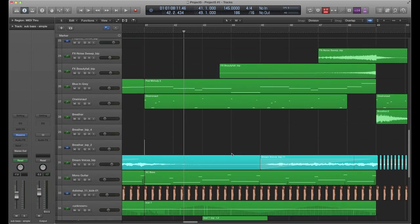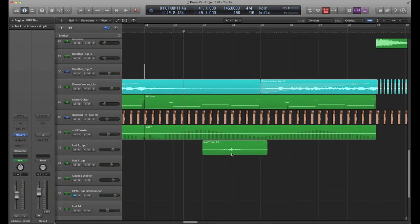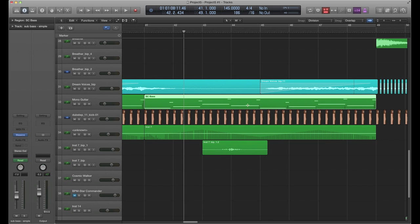Now you can start to see the MIDI track here for our side-chain bass that I've got, and as it gets toward the end of the clip I have highlighted here, you'll hear it sort of filter out into nothing as it goes into the next section of the song. So we'll give that a listen so you can see what we're dealing with.